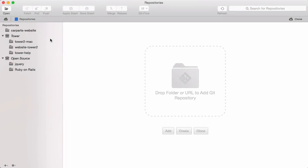If you're using the Tower Desktop client, you don't have to install Git manually. Tower ships with its own bundled version of Git that it uses by default.